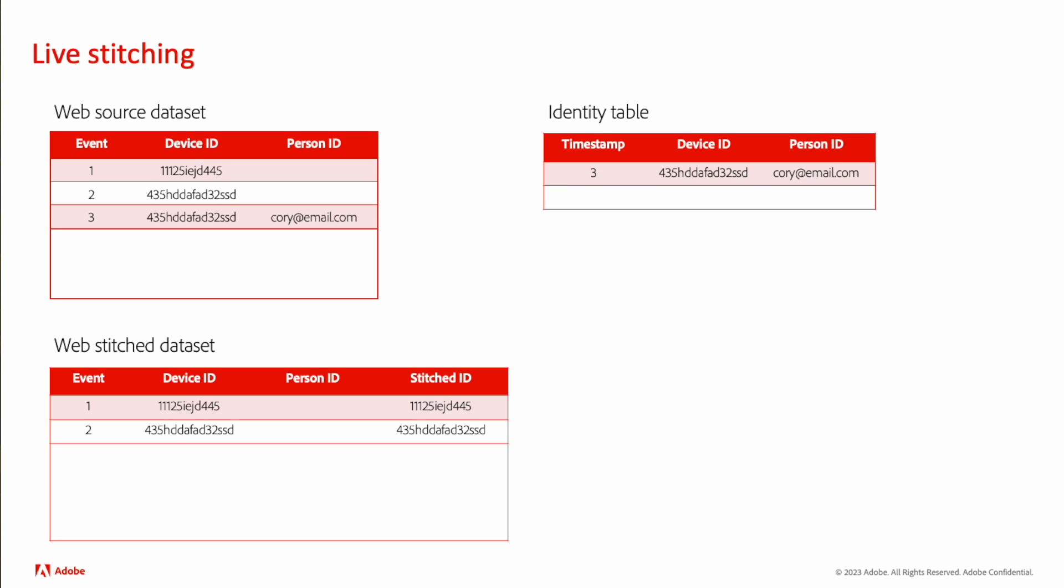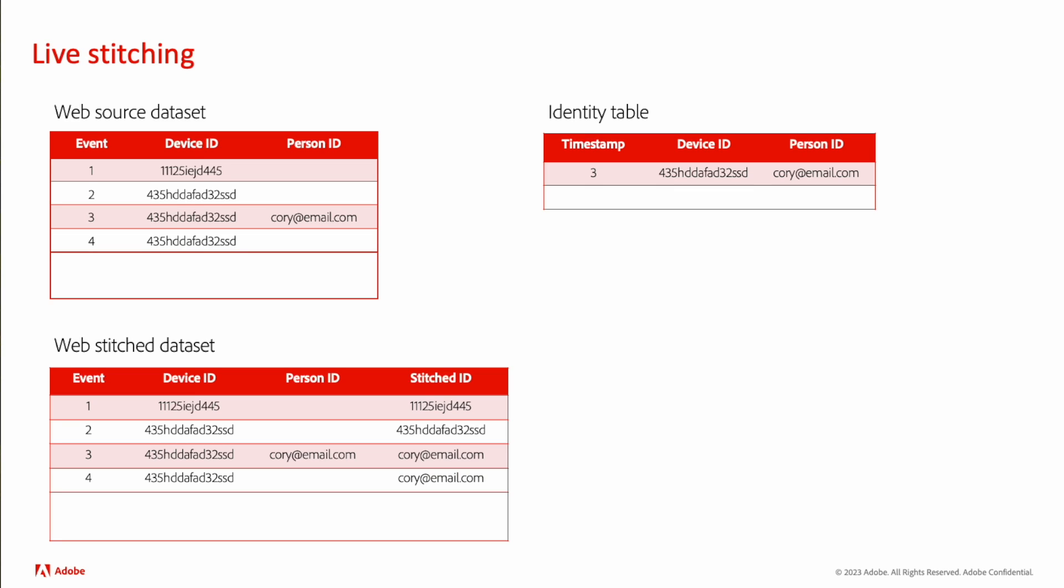Now we know for future events, we can use that same person identifier and plug it in. So we now replicate this into our stitch dataset and you can see that our stitch ID column has quarry at email.com.